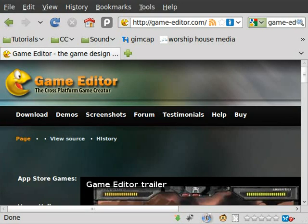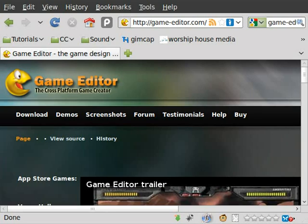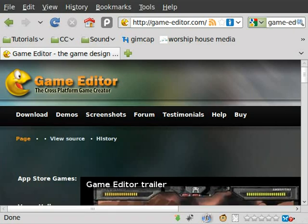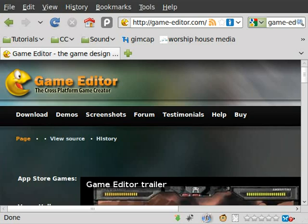I came across this program yesterday. I do a lot of 3D game stuff with Blender, and I've done some 2D stuff with Python, but I was looking for an easier interface for Linux, or even better yet, cross-platform, that I can create 2D games. So although I will be doing more Blender tutorials definitely in the future, if you want simple 2D open source game creation that is cross-platform, I'm really enjoying this.